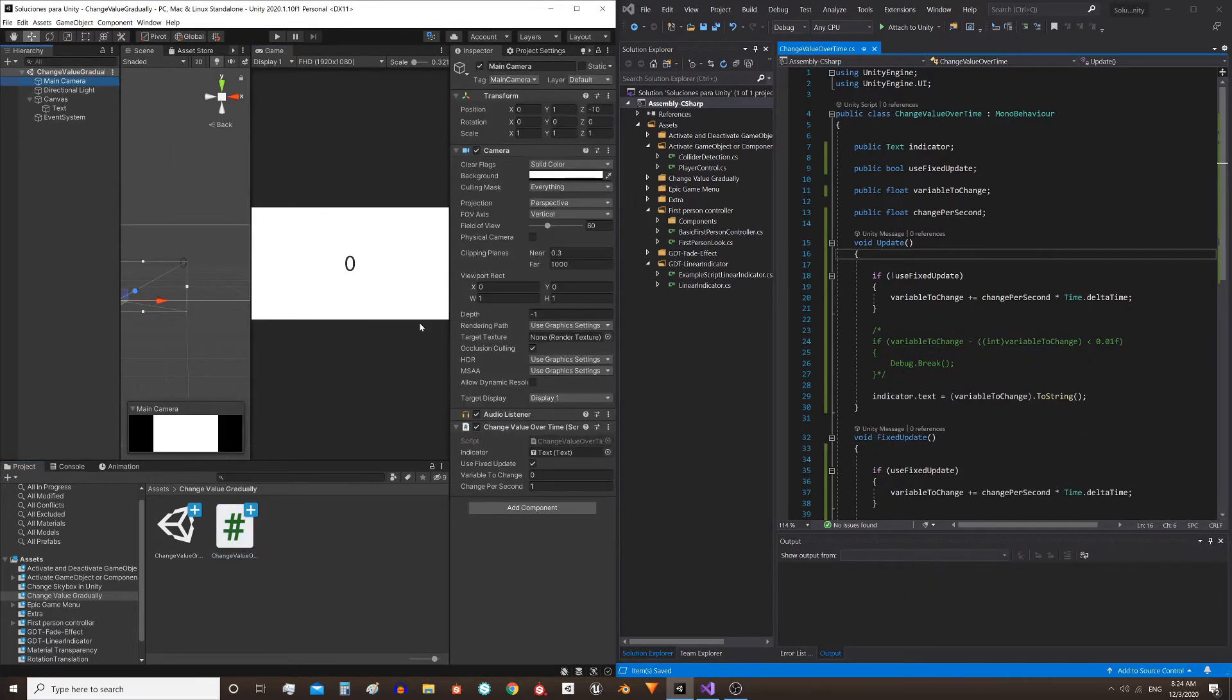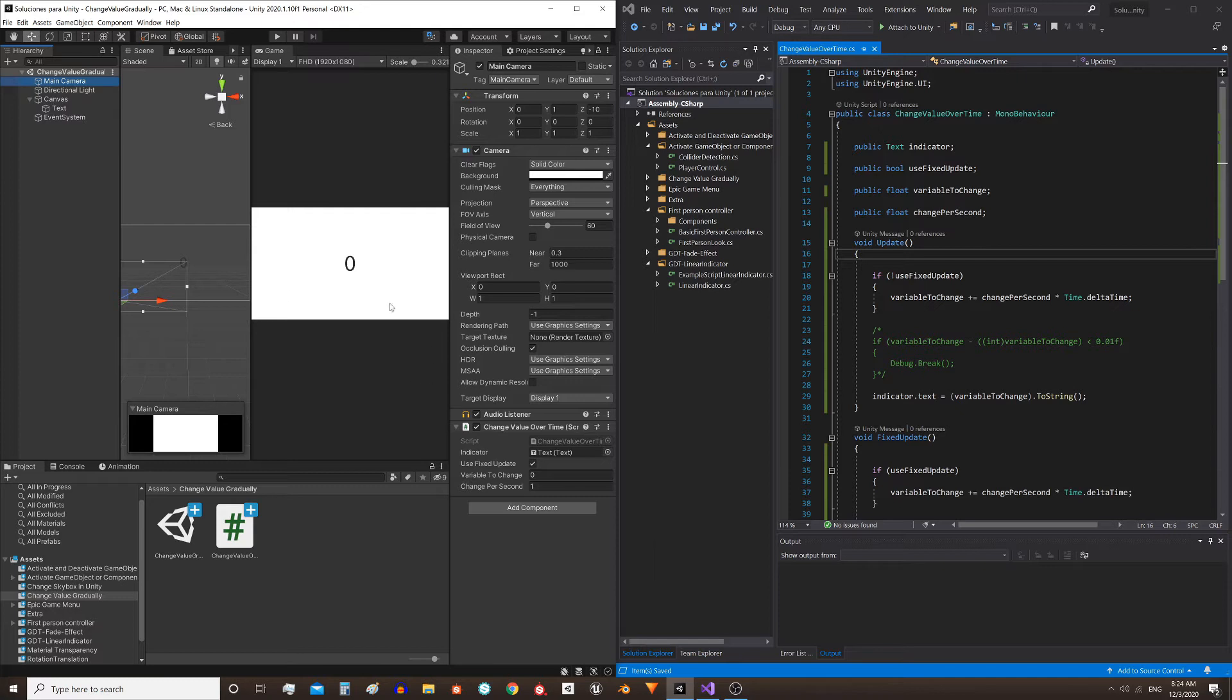So, we have a script that is assigned to the camera. Here we are seeing its parameters in the inspector, and in the scene we only have a text in the canvas. We are going to use it to show the value that we will change over time.